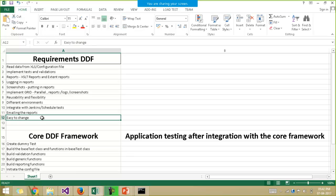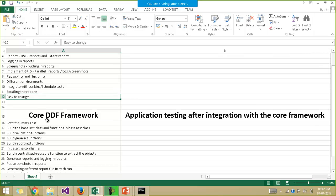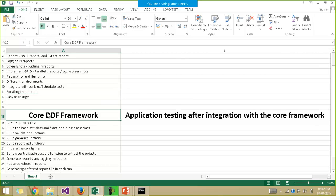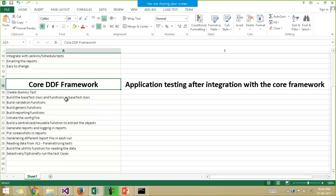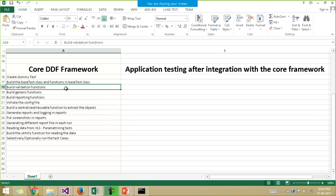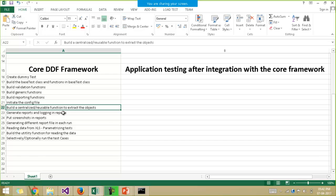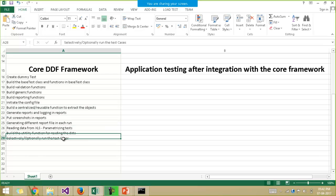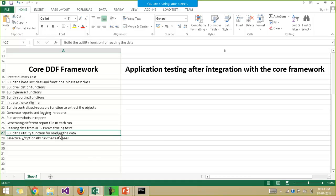Your code should be easy to change, so we first build the core framework in such a way that it can be integrated with any website. The core framework will have all the features inside it: initializing the configuration file, building validation functions in the base test class, building reusable functions, generating reports, reading data from the Excel file, running test cases, building utility functions — everything will be inside this core framework. Then you can integrate it with any website, like I have taken zoho.com, so you can integrate it with your particular project. This is how we will be making the data driven framework.